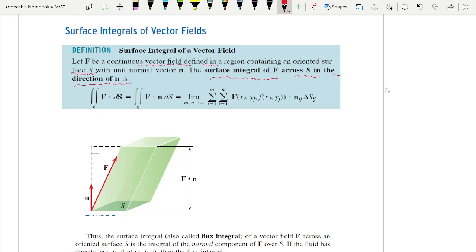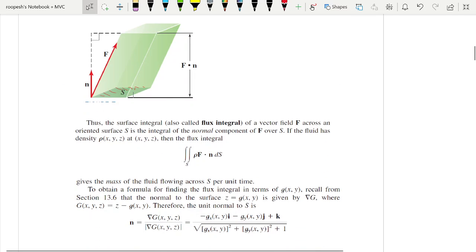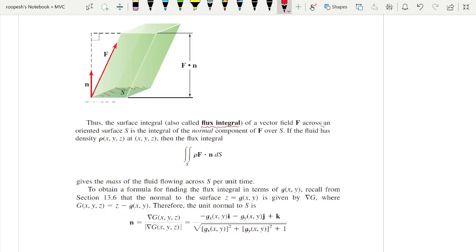The red line shows the force or vector field given. The surface s is given, and we want to find the surface integral of f across s in the direction of the unit normal n. This surface integral is also called a flux integral — the surface integral of a vector field f across an oriented surface s is the integral of the normal component of f over s. If the fluid has density rho(x,y,z), then the flux integral equals rho times f dot n, giving the formula: integral over s of rho f·n ds.